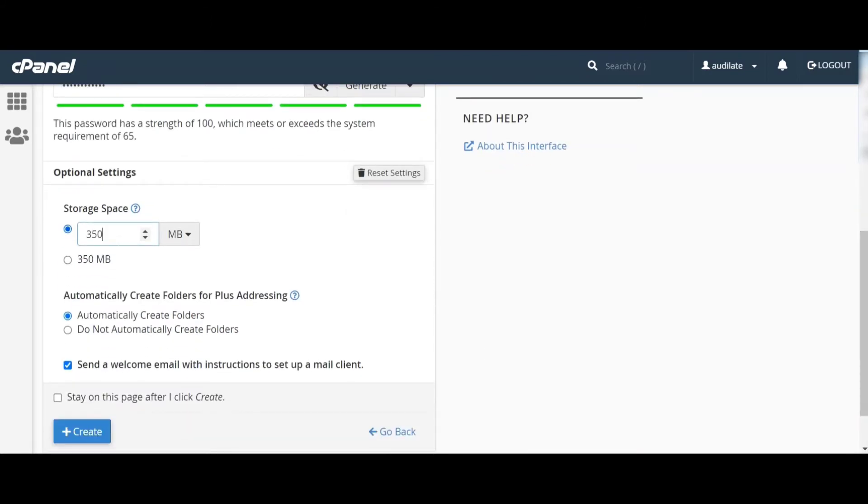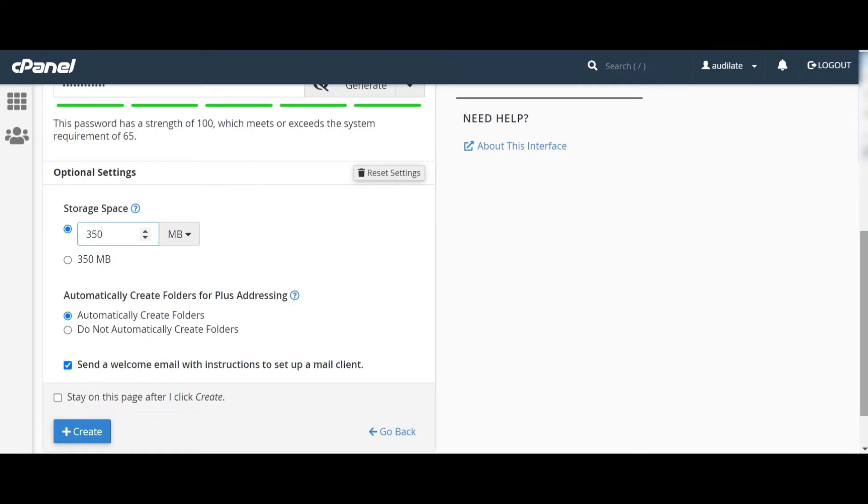You can see here another option. To finish the process, we have to press create.